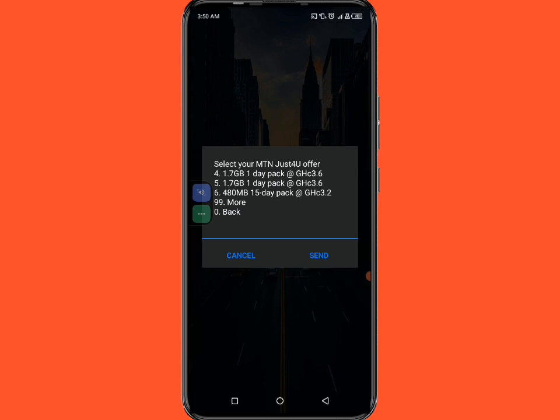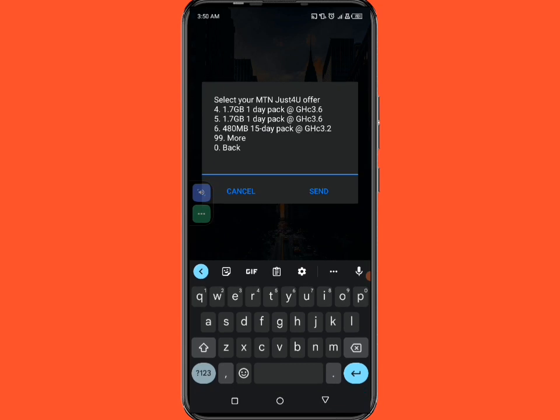We also have the option six which is 480 megabytes for 15 days at 3.20 cedis. So you can actually use the option four or the option five to actually get this unlimited data bundle here so that you can actually make yourself comfortable.